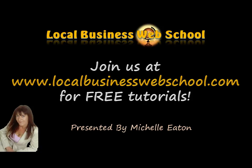Thank you for watching. If you haven't already, come over and visit us at thelocalbusinesswebschool.com and join us for our free tutorials. Hope to speak to you soon. Bye!